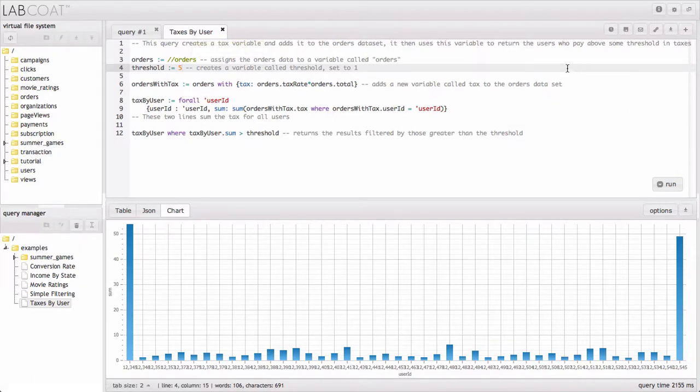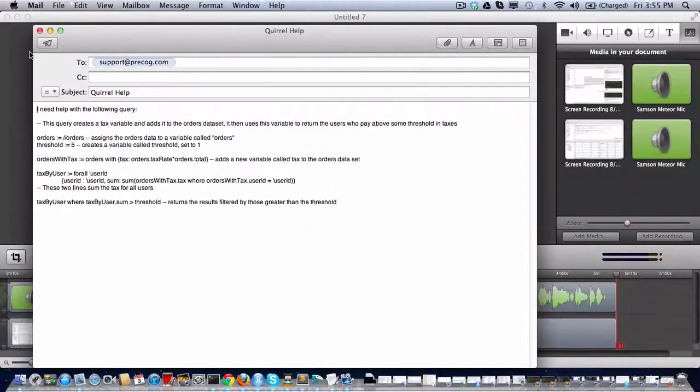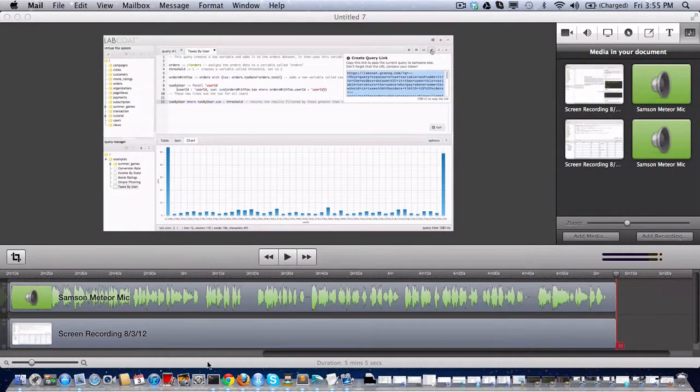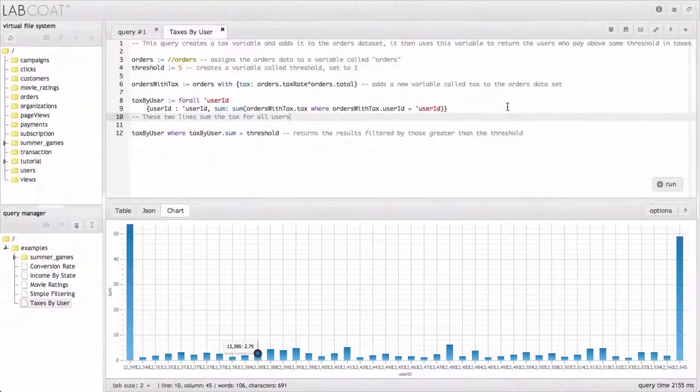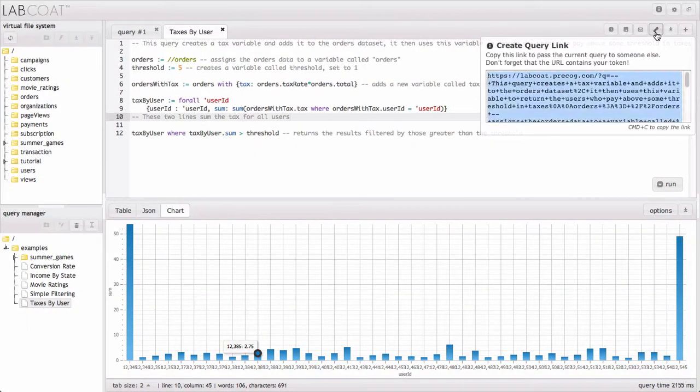If we're having some problem, we could fire an email off to support using this email icon. We also could copy a link using this button here. One thing that's good to remember about this is that it will contain your API key, which does provide access to your data. So be careful about sharing query links with people who you don't want to have access to your data.